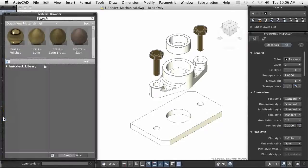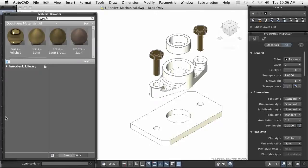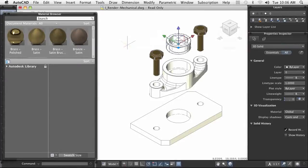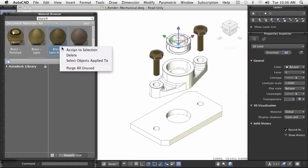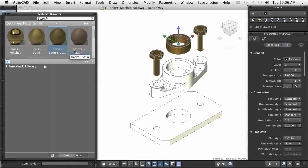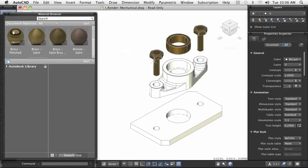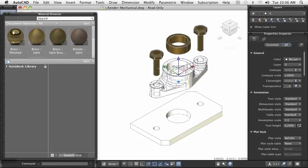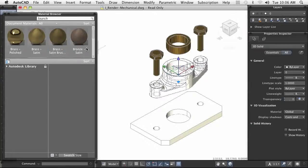As you work through your design, you can add materials to the components in your design. Materials are assigned to components in your drawings from the Materials Browser. The materials that are defined in the current drawing are displayed in the top pane of the Materials Browser.